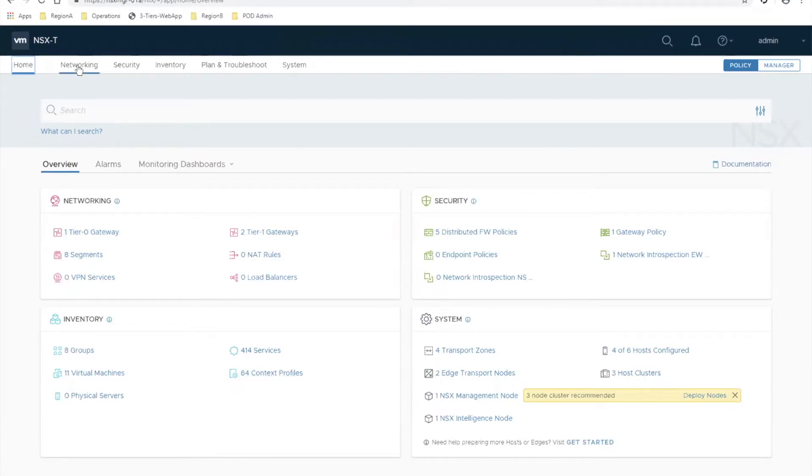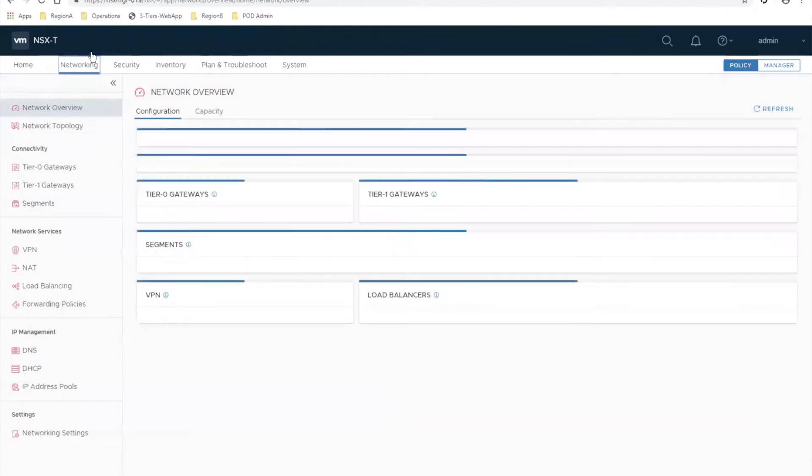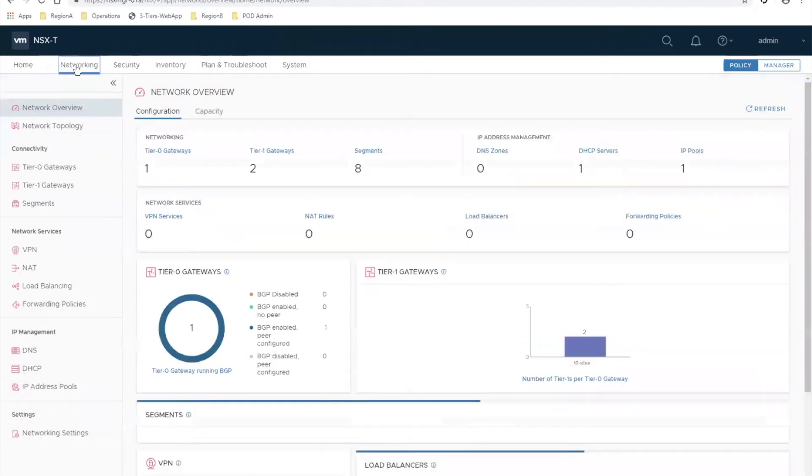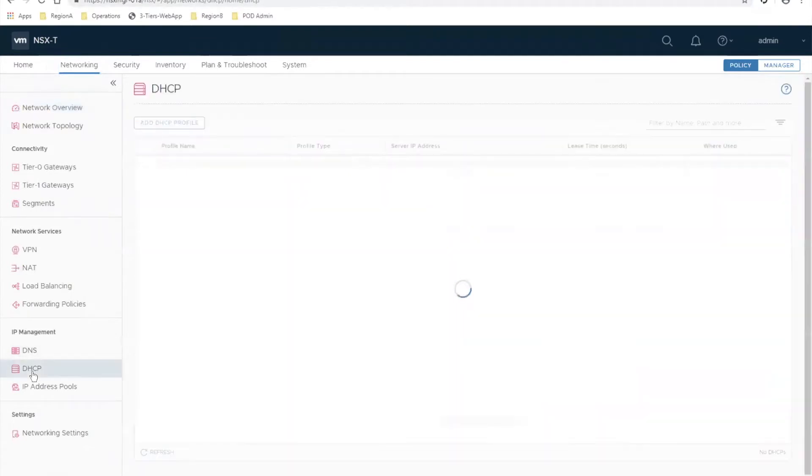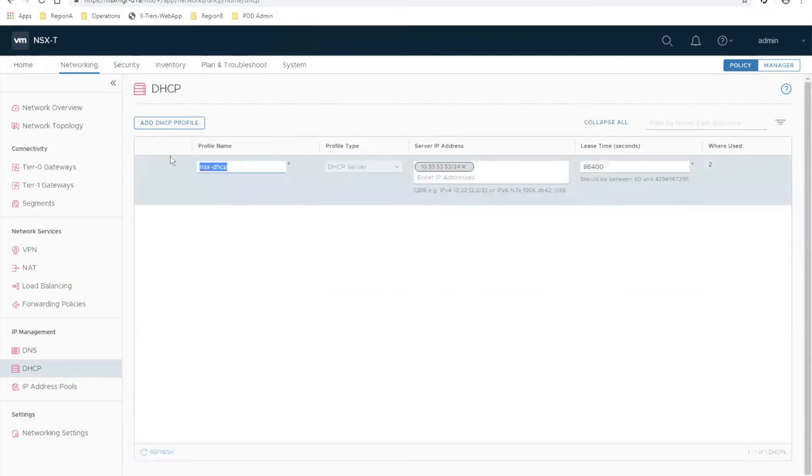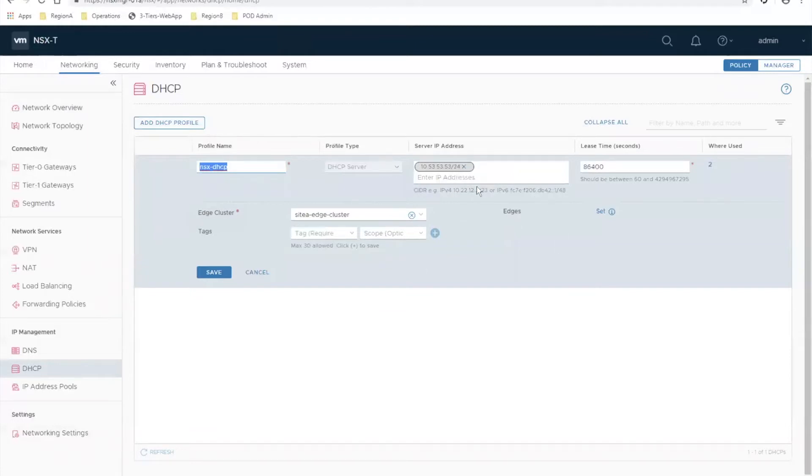Let's get started. First and foremost, you're going to go to your networking tab in your NSX manager and configure a DHCP profile. I've already done this in my environment. All you need is an IP address - this is going to be the IP address of the DHCP server that's handing out IPs to your subnets. You assign it to a cluster, give it a name, and save. It can be any IP, just not something overlapping with an existing network in your environment.